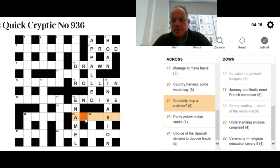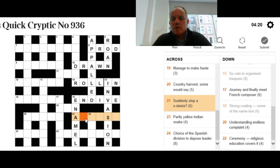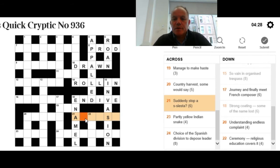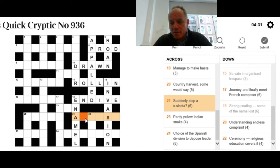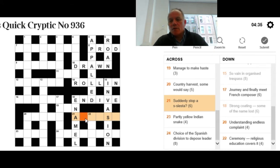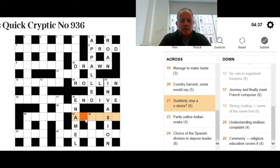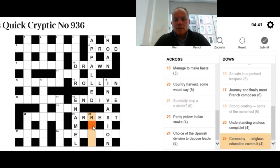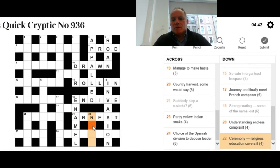Suddenly stop a s-siesta at 21 across. S-siesta implies either that you put S before a word for a siesta, or you repeat the first letter of a word for a siesta, probably after A, because otherwise why would it be in the clue? The whole answer means suddenly stop, and the answer is arrest, which has got a re-rest instead of a siesta.